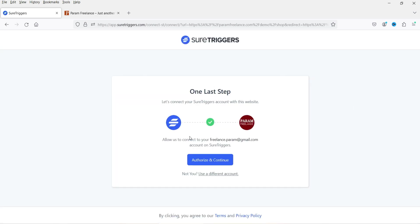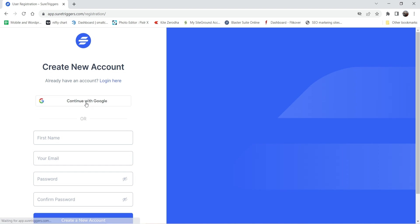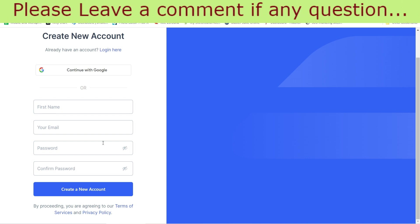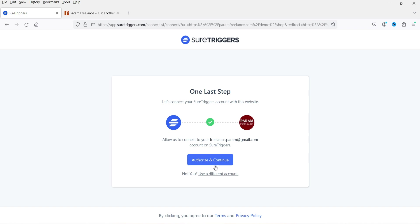It says Authorize and Continue. I have already created an account on SureTriggers.com — you just need to sign up; it is a very simple process. Here is the registration screen. If you do not have an account you can click on Create a New Account. You can sign up using Google or create an account using your first name, last name, and email address.